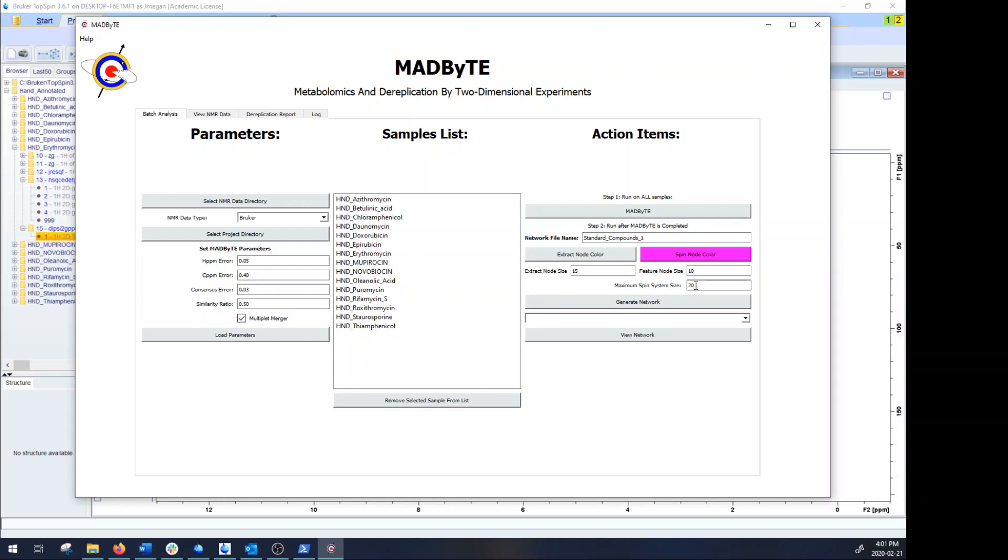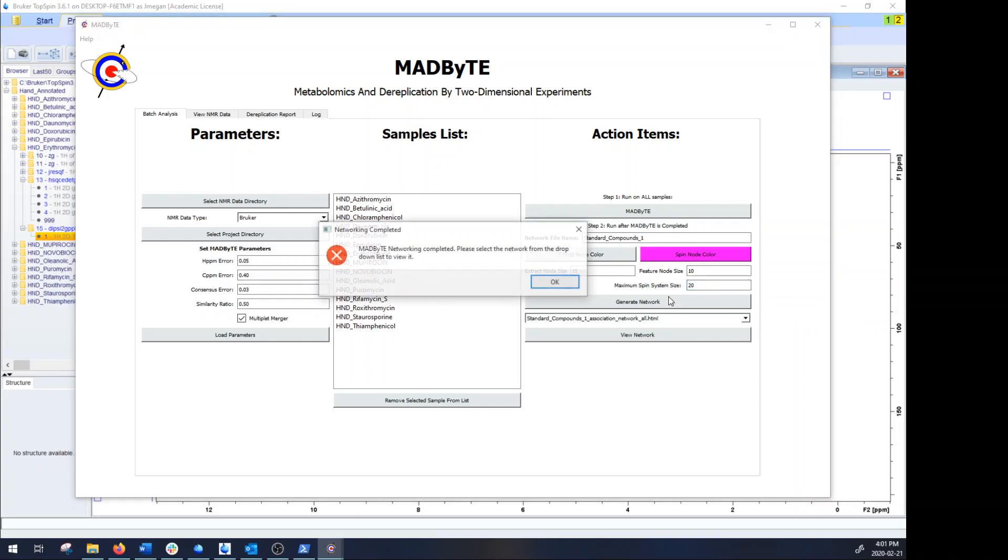So sometimes you would just go ahead and say all right, 20 members is a pretty long chain, that's a pretty large scaffold if it is real, so I feel like that's a good cutoff. And then once all of that is complete all you have to do is hit the generate network.